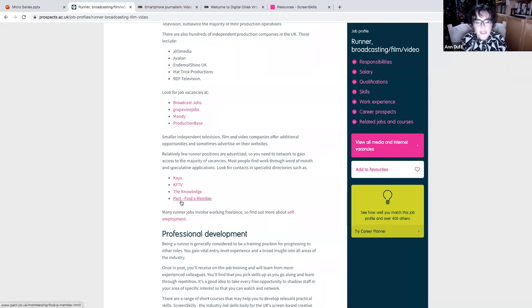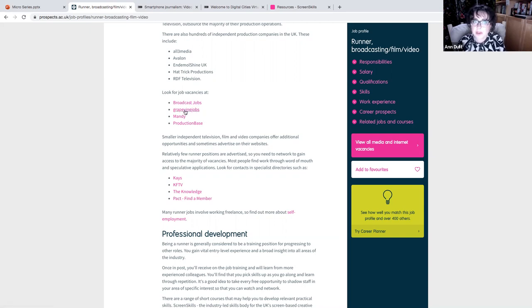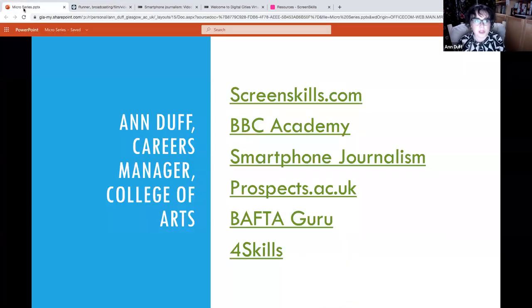So I really want to tell you that Twitter is your friend when you're looking for things in the film and TV industry. So anytime you click through to one of these sites and you think, well, that's really useful, follow it on your Twitter.